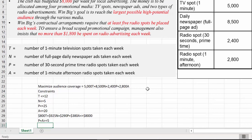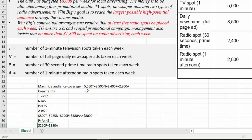The next constraint is no more than $1,800 be spent on radio advertising per week. Prime time costs $290 and afternoon costs $380 per spot, so: 290P + 380A ≤ 1,800. We also have the non-negative constraint, which is built into Solver — we don't have to put it into our Excel table. It's automatically chosen in Solver, basically saying it won't look for negative answers.